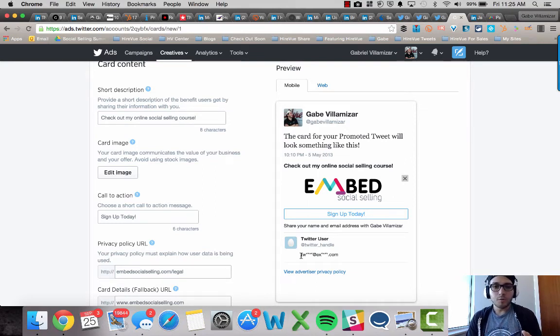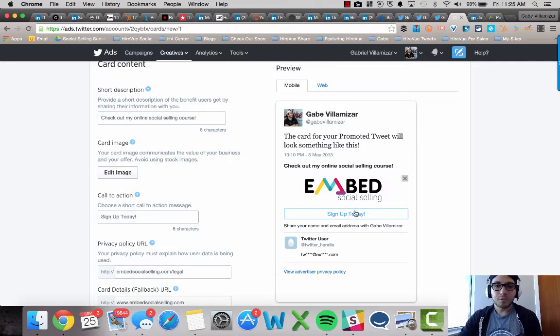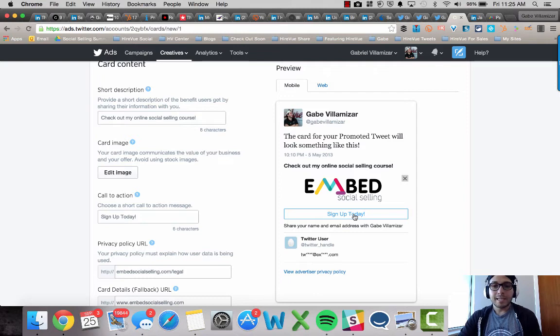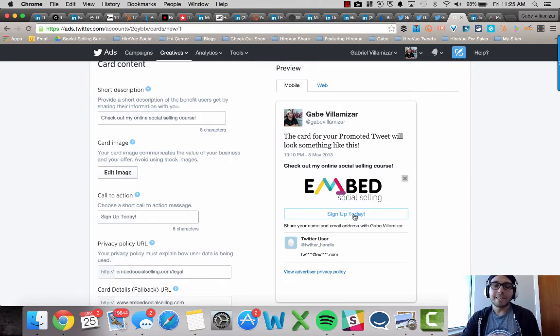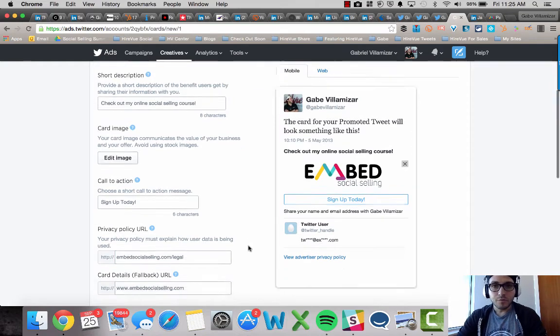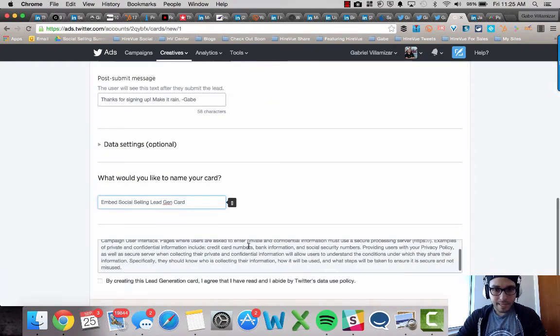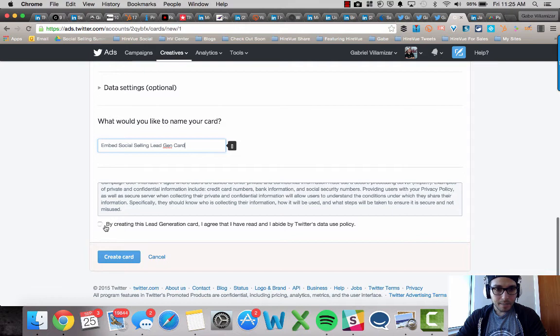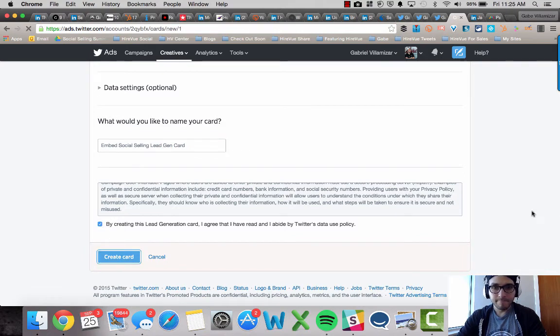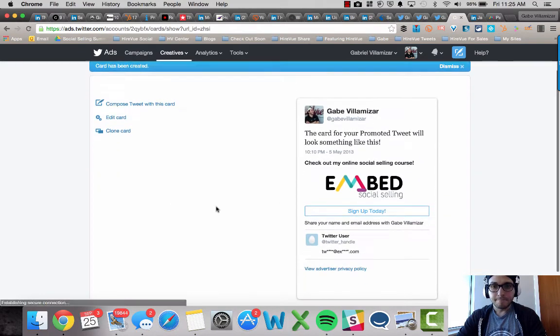What's cool when you do this on Twitter, the user, all they got to do if they want to access the content that you're telling people they're going to get, you just click on sign up today or your call to action. And that's it. It uses the same email address that that user signed up on Twitter with. So it's very, very cool. Then that's it. I'm going to agree to the agreement and create card and bam.